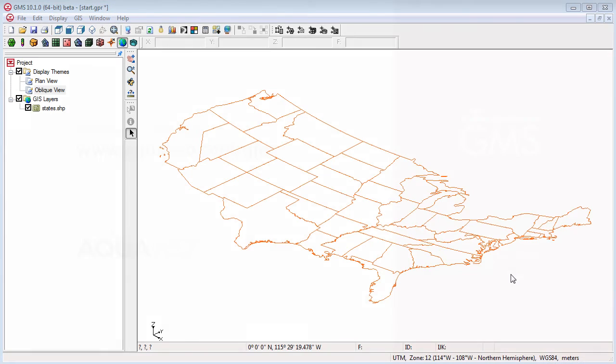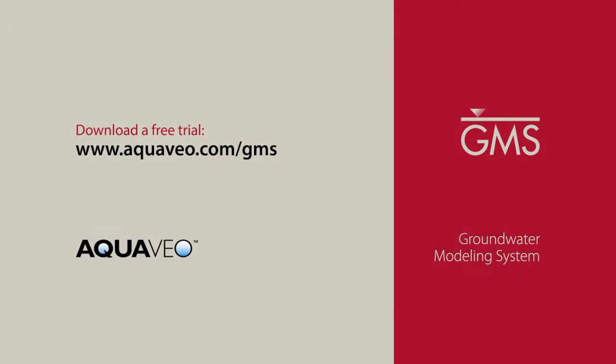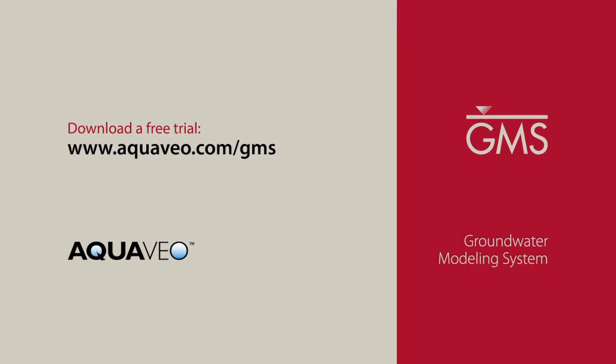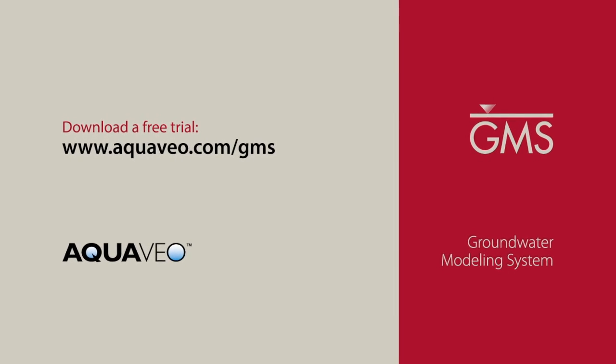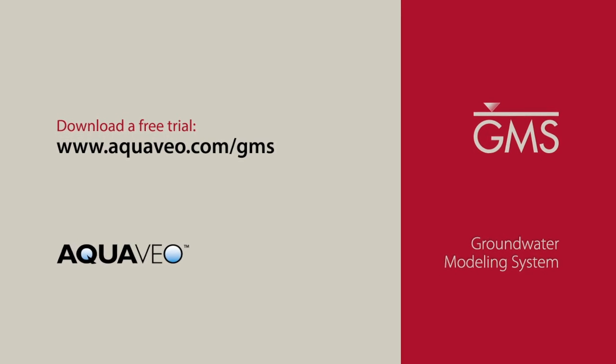Learn more about the print layout tool and other new features in GMS at aquaveo.com.